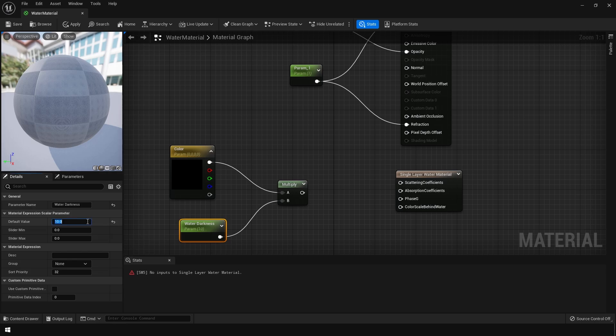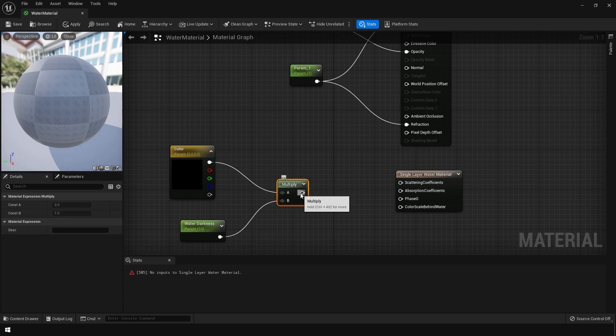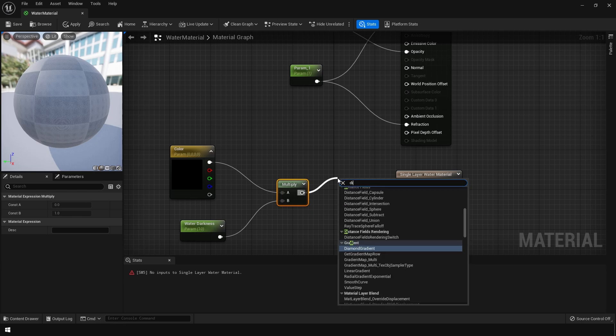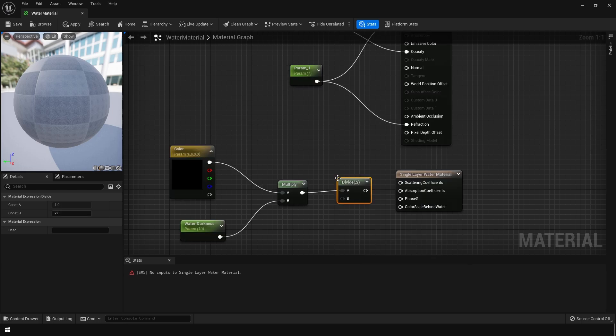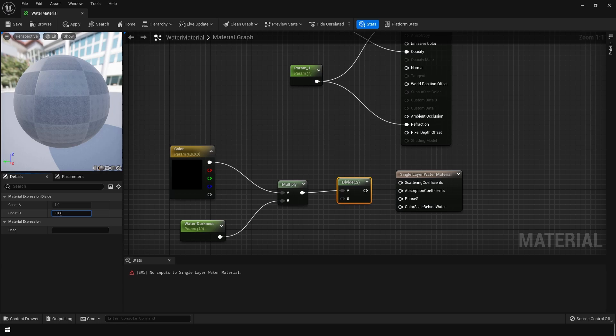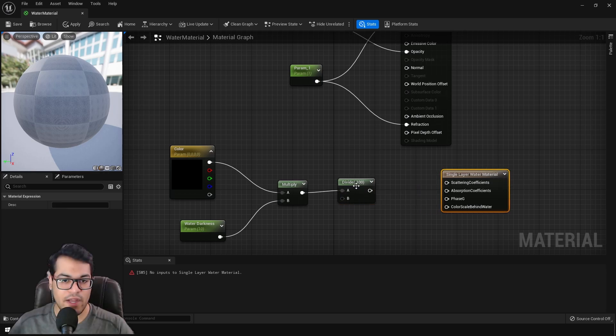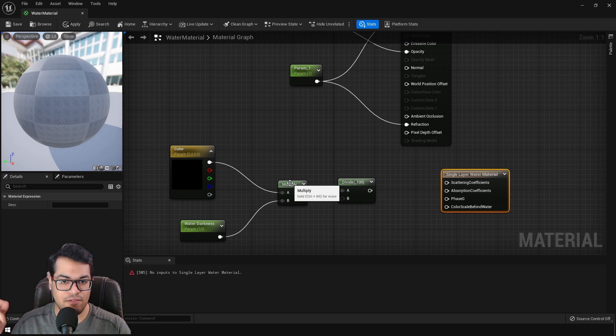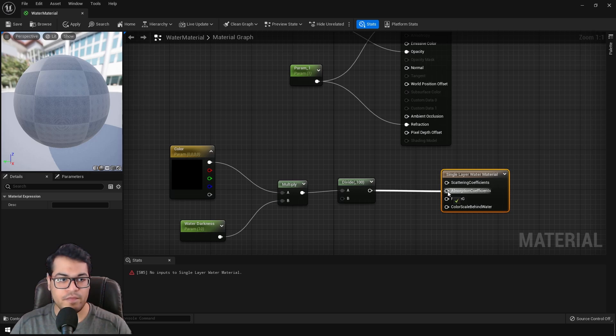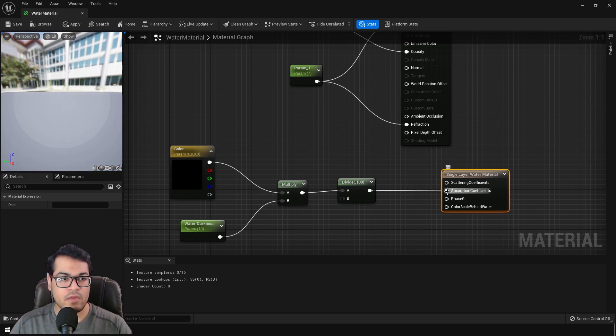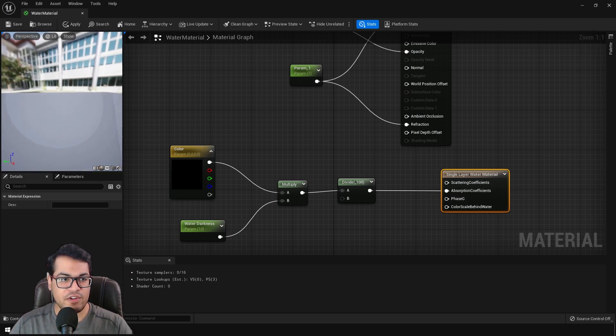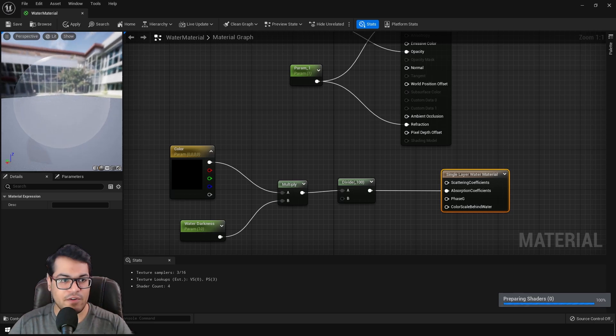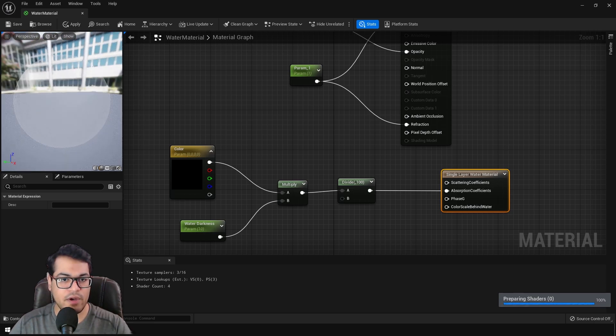After that, from the multiply, you can add a divide node. And we are going to divide this by a hundred. We are dividing this by a hundred because we need a very small value for the absorption coefficients. So this is a very small float value. We are going to connect that into the absorption coefficients. And in the material output, you can see that we have something like we have a translucent material.